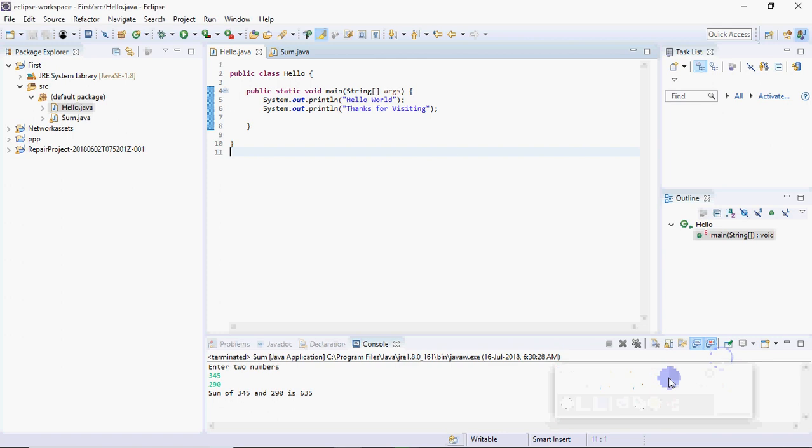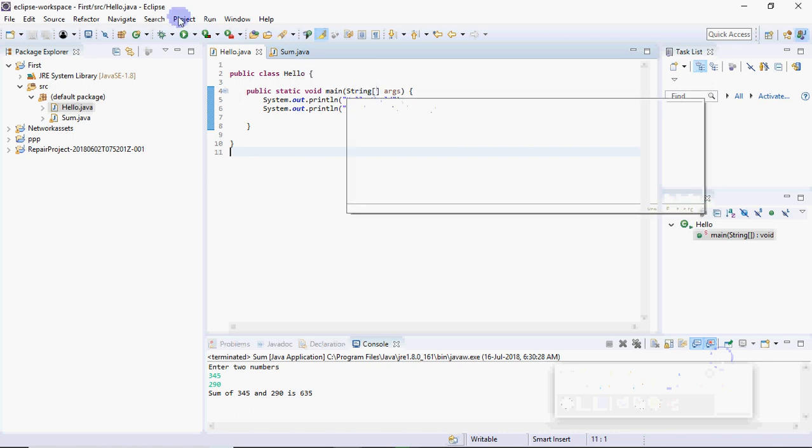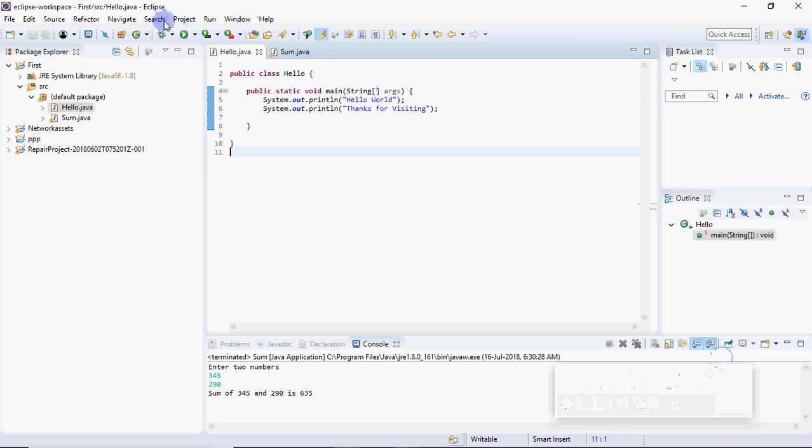Hi, this is Anjali. In this video I will show you how to create basic Java programs in the Eclipse IDE. This is the IDE which I have already opened. When you install Eclipse you will get the shortcut on the desktop. You will open it and it comes as a blank screen.